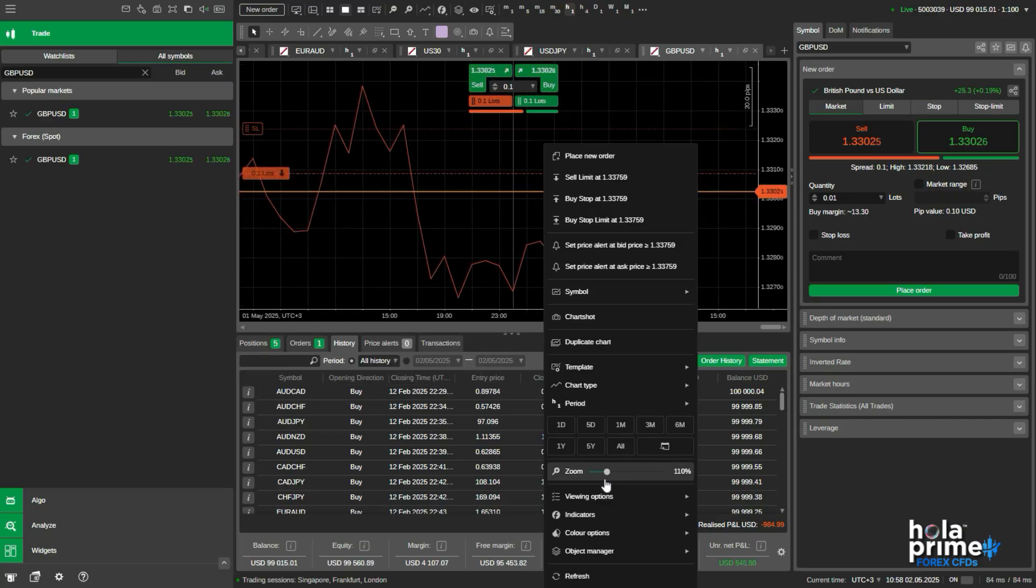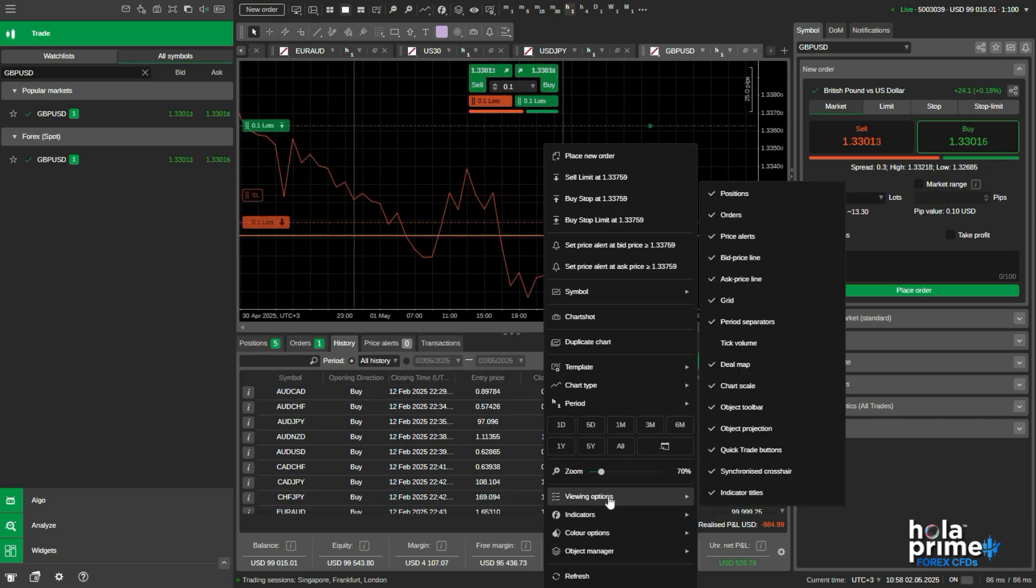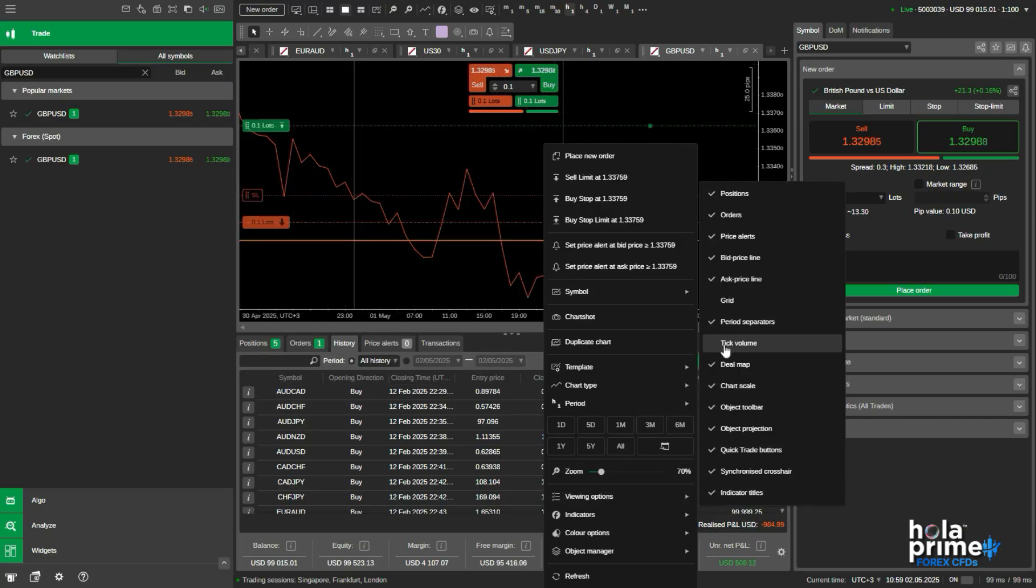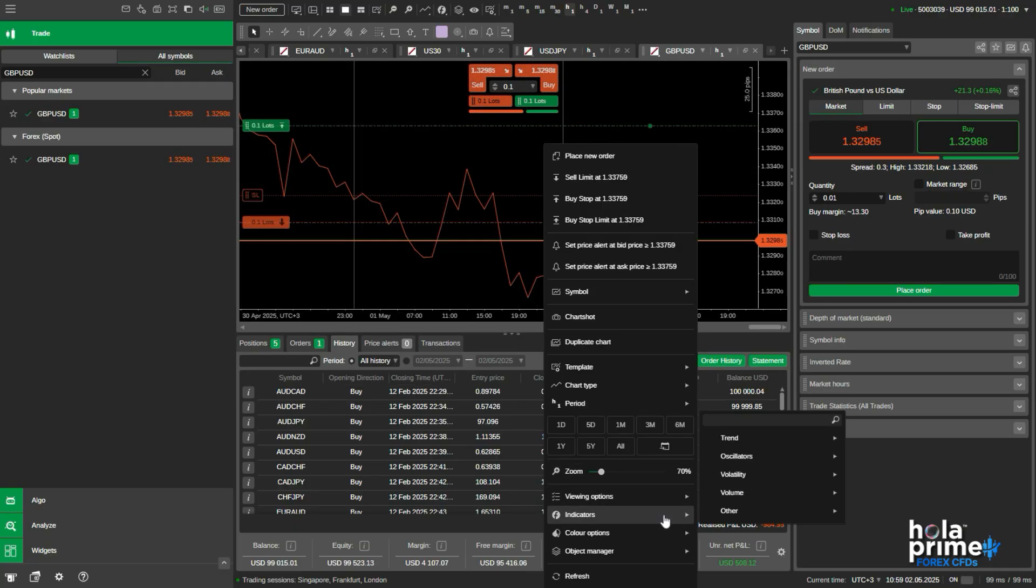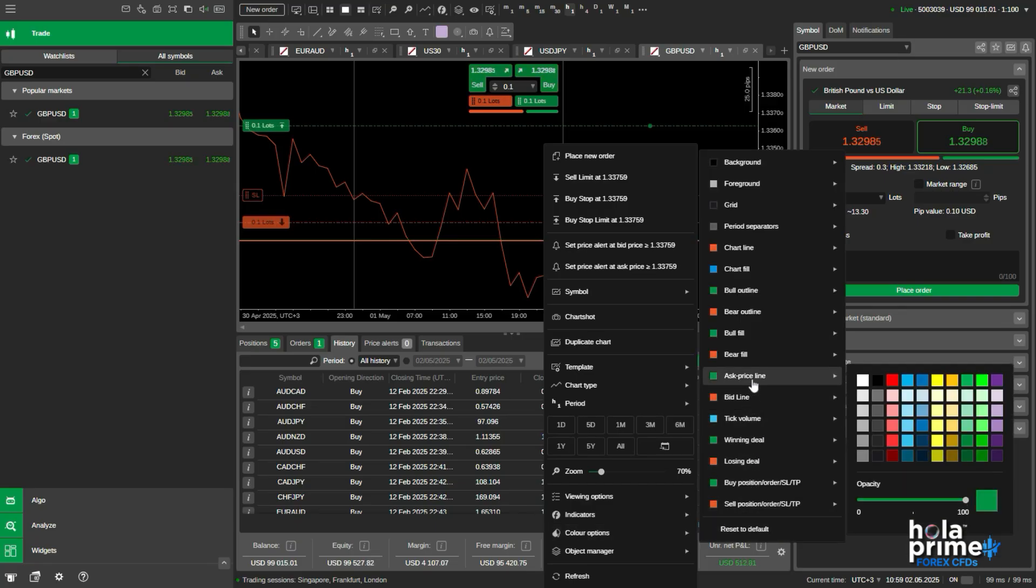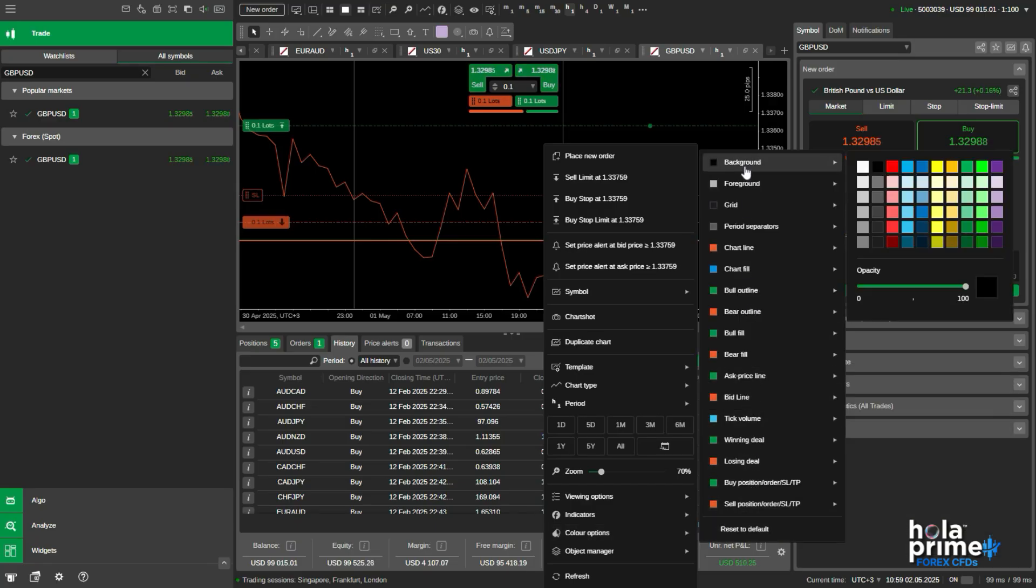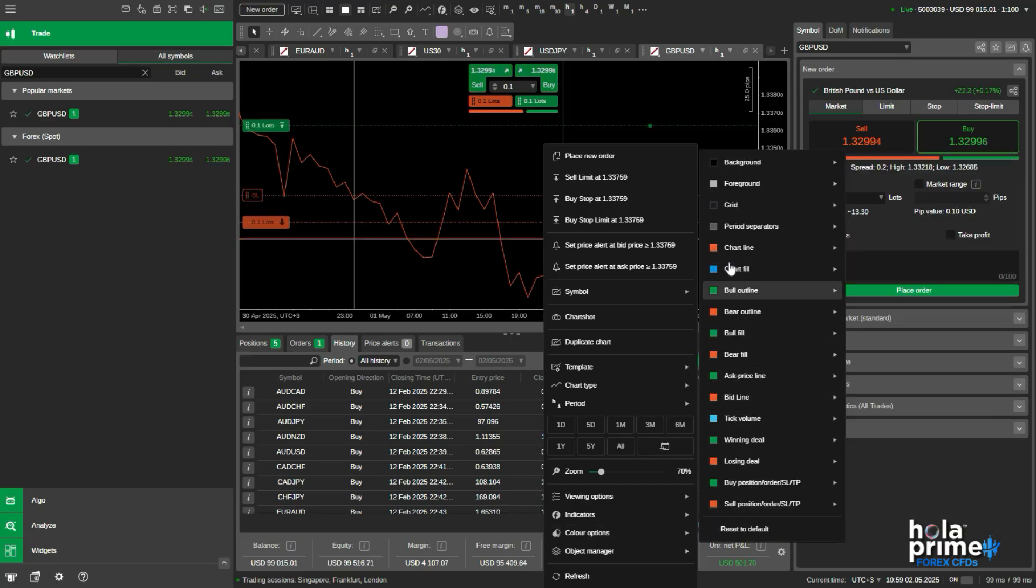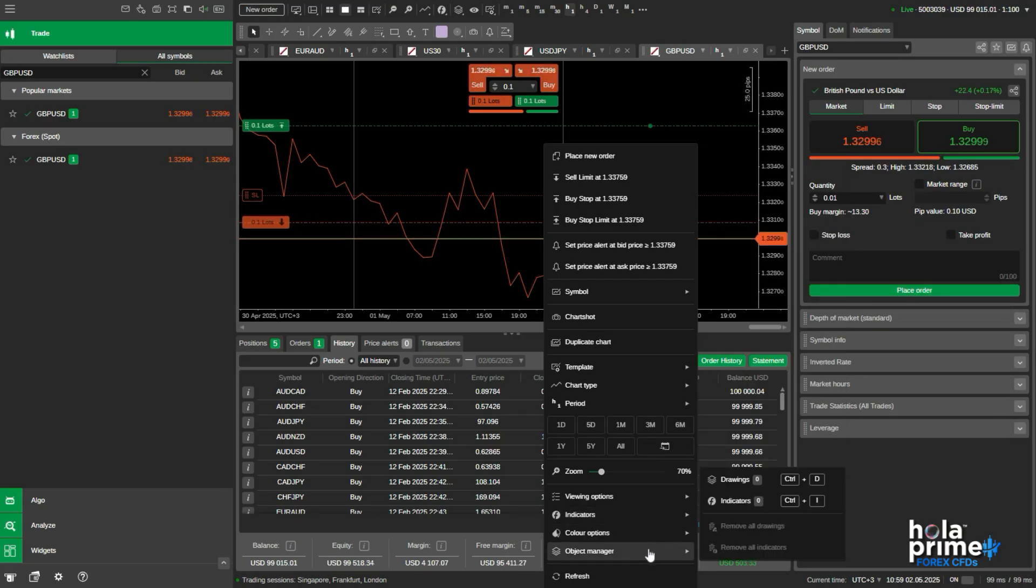Next, you can zoom in or zoom out, display or hide the grid, add indicators, change the color of your bid or ask line or the entire chart background, and lastly manage all the objects like drawings and indicators.